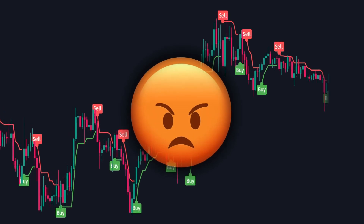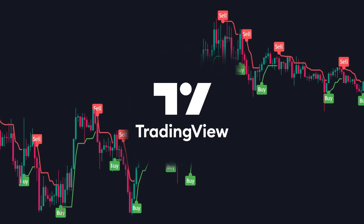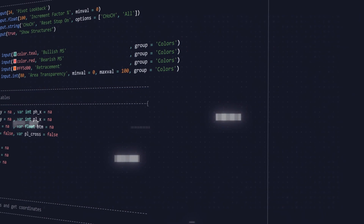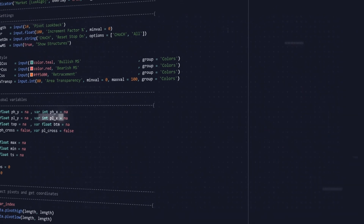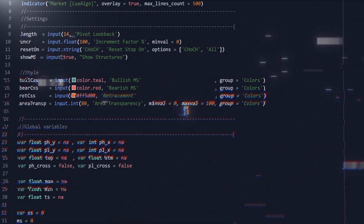I got frustrated with the inconsistent signals from free TradingView indicators. So with my background in data science and coding, I created my own.